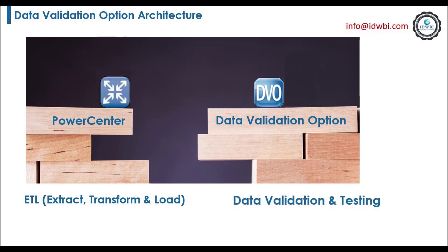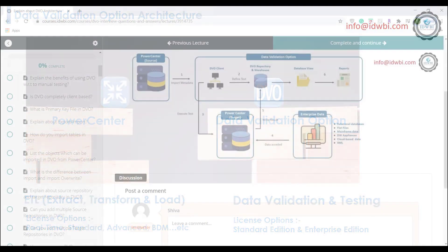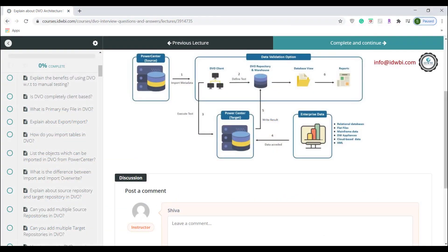PowerCenter and DVO each have a separate license. Without PowerCenter, you cannot configure or use DVO. Now let us discuss DVO architecture.